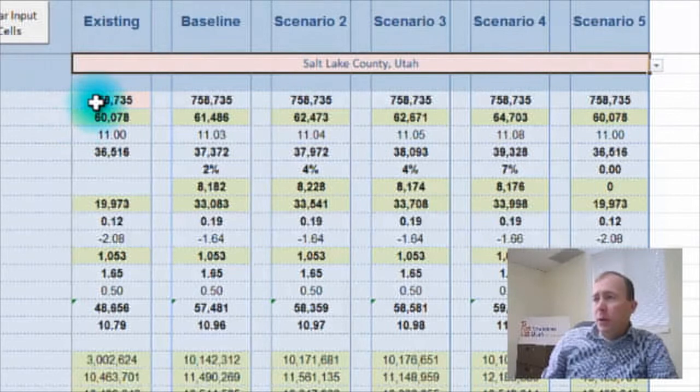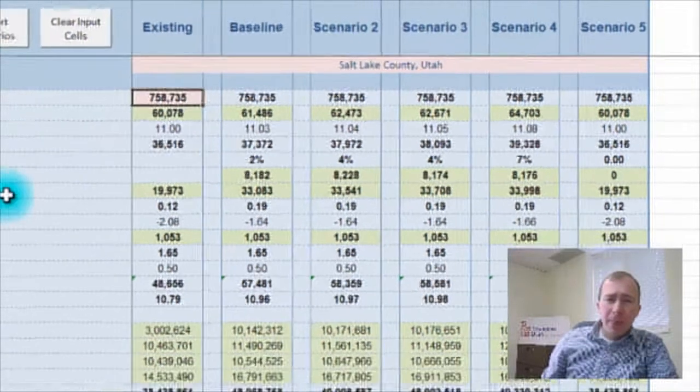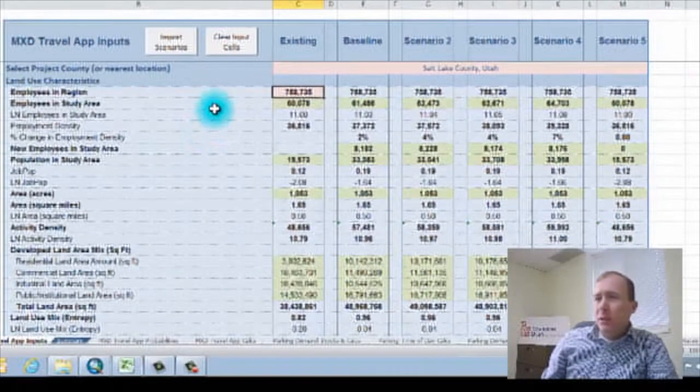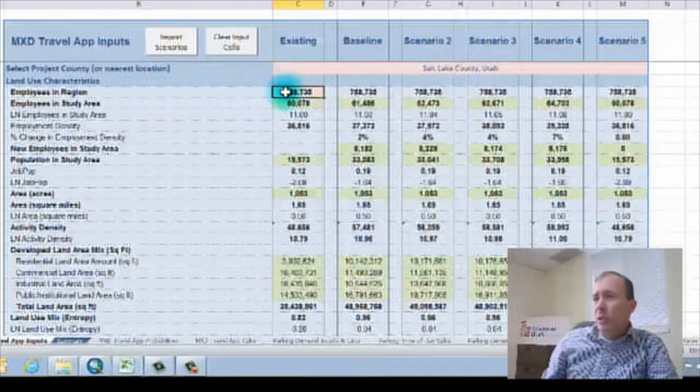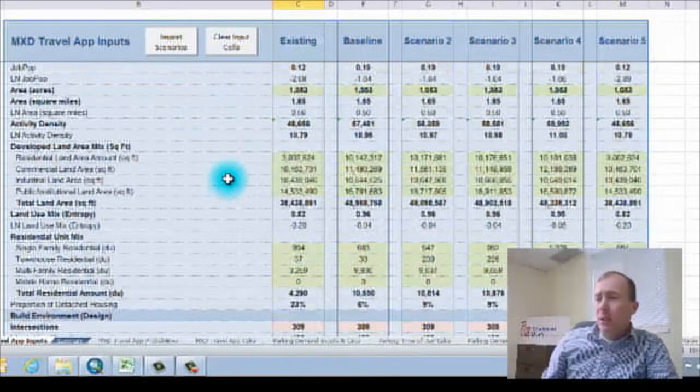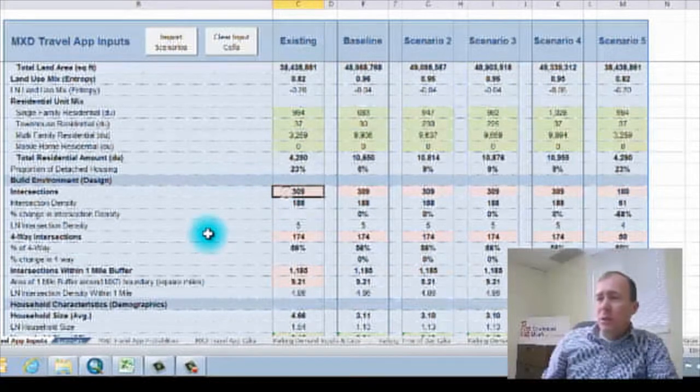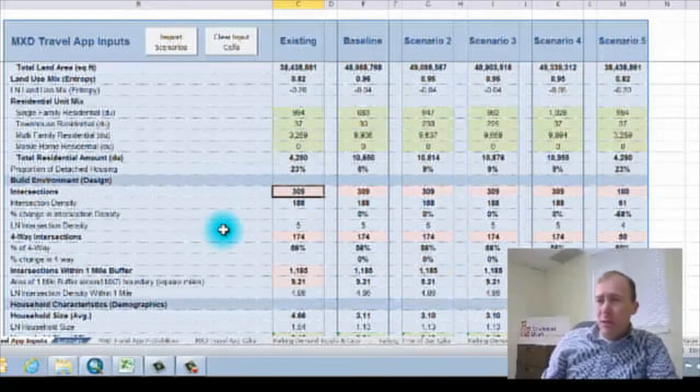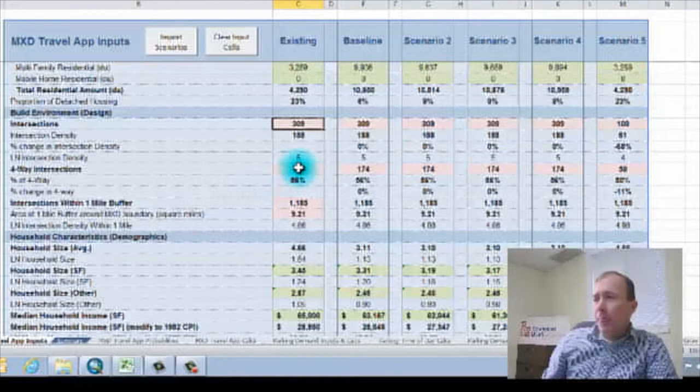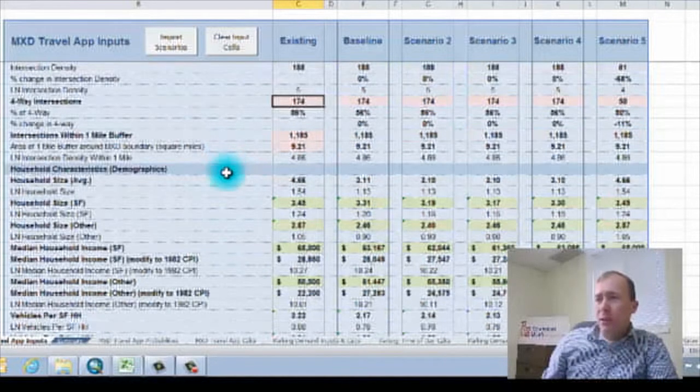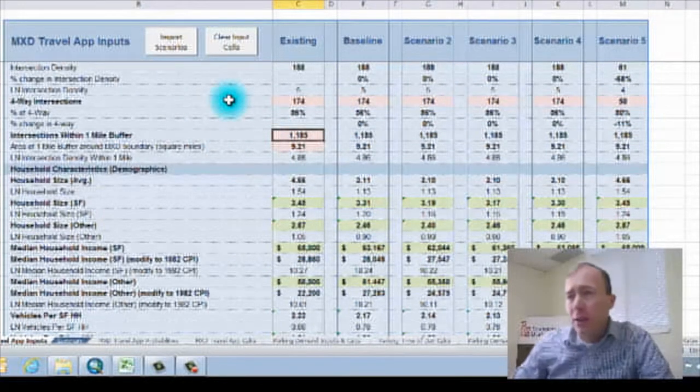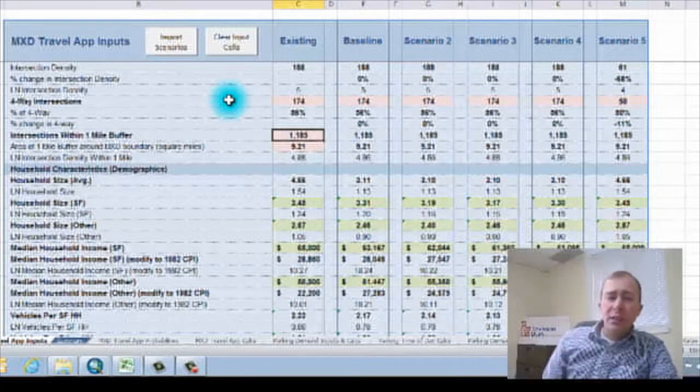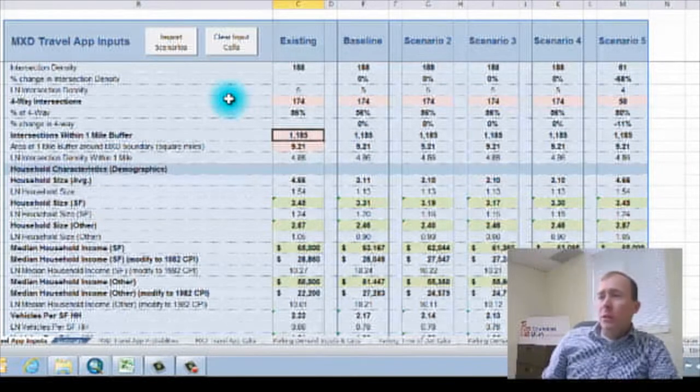And then I'm going to go through and do some GIS analysis to come up with things like employees in the region. I'm going to plug those into the pink cells. And as you scroll down, you can see there's a few, how many intersections are in the study area, how many of those are four-way intersections. I'm going to do some GIS analysis and look at how many intersections are within a one-mile buffer of the study area.